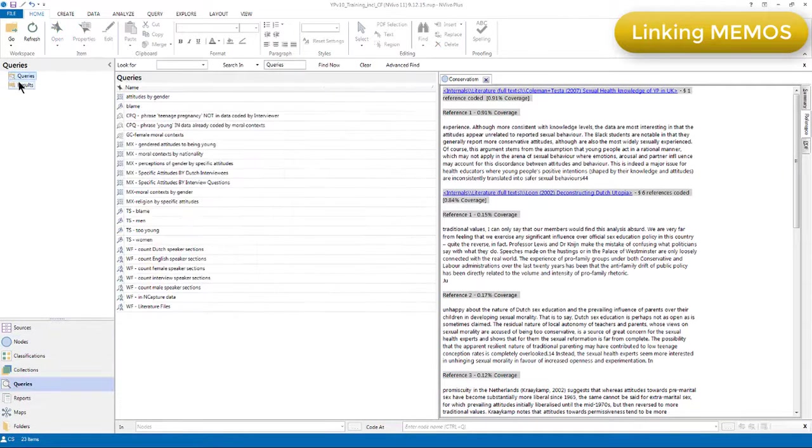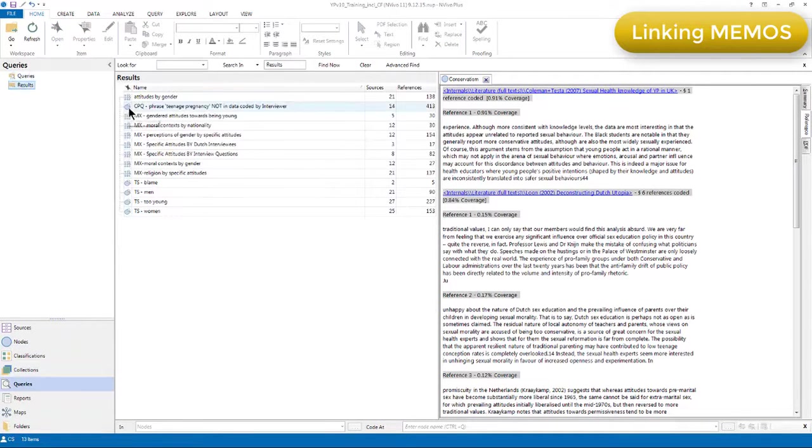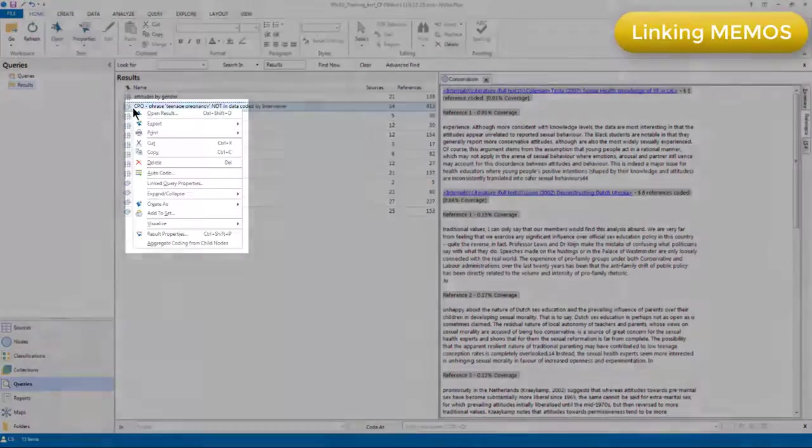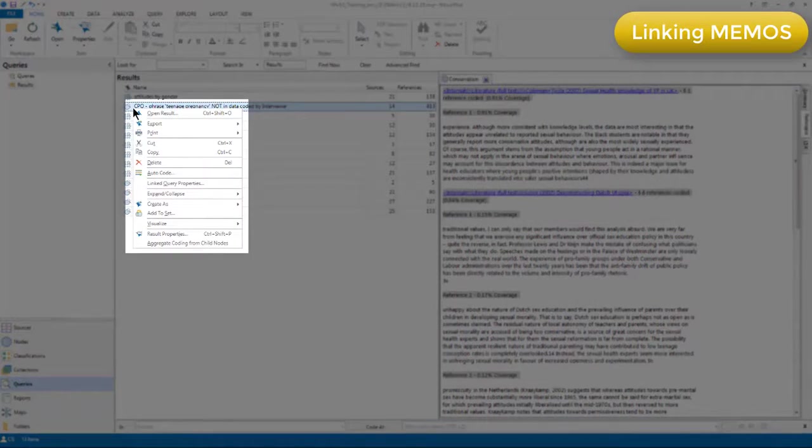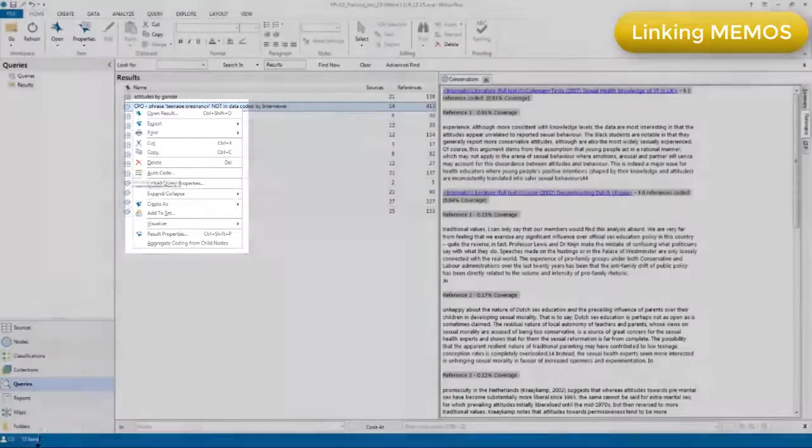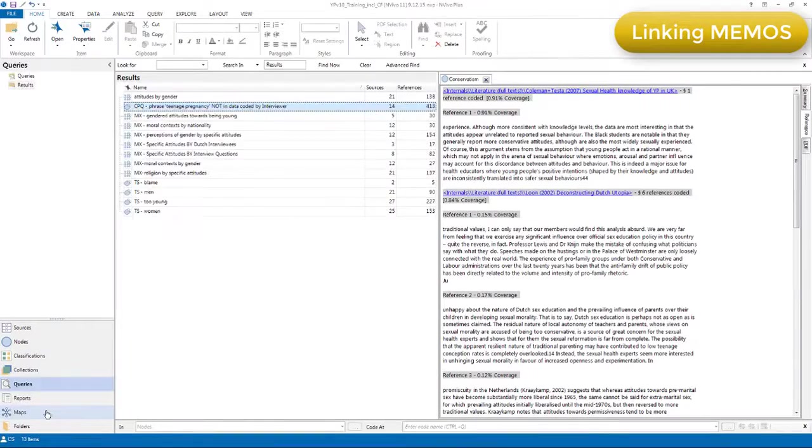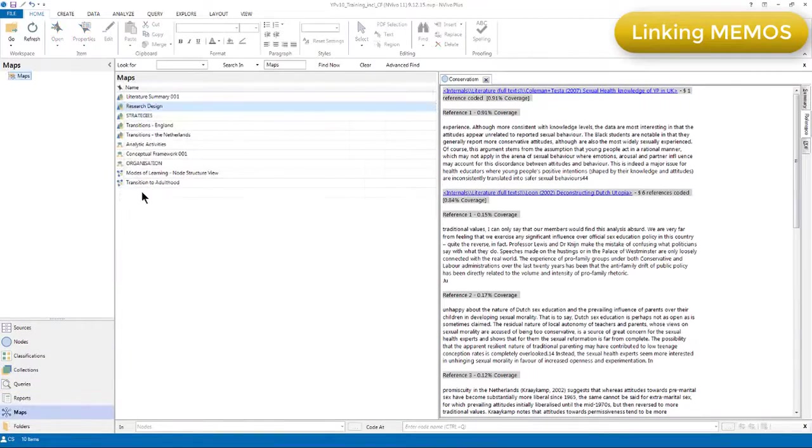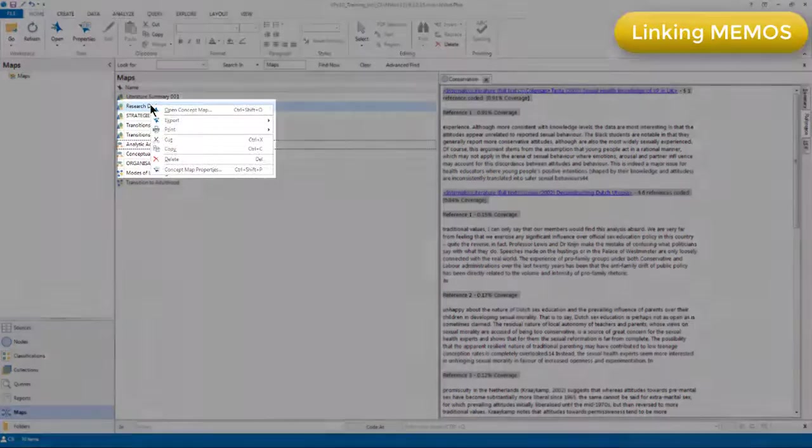If I go to query results, you'll see when I right click, the memo link option is not available. And the same is true with other components, for example, maps.